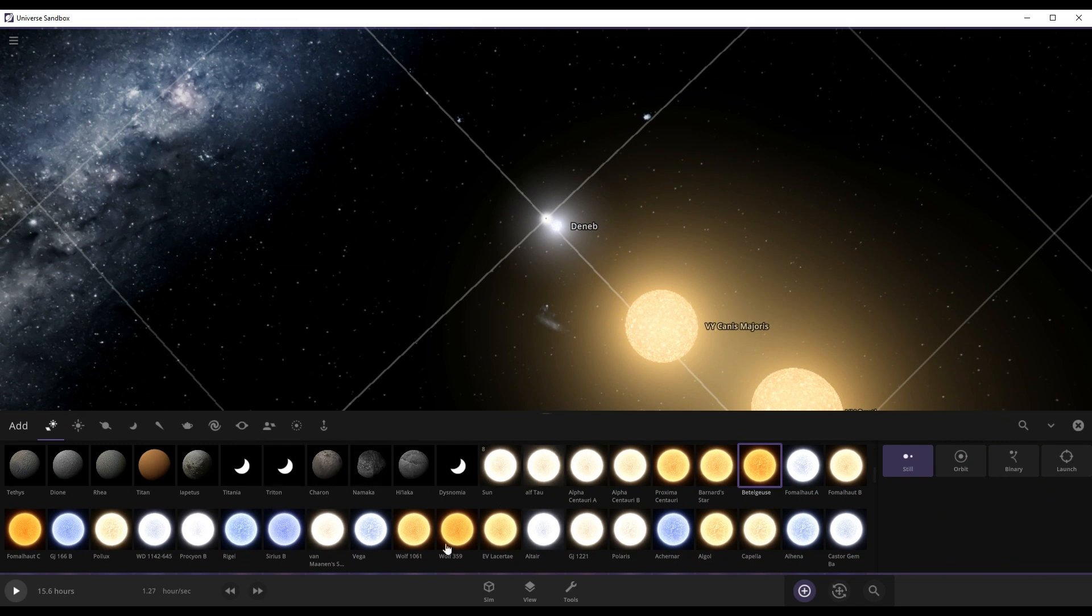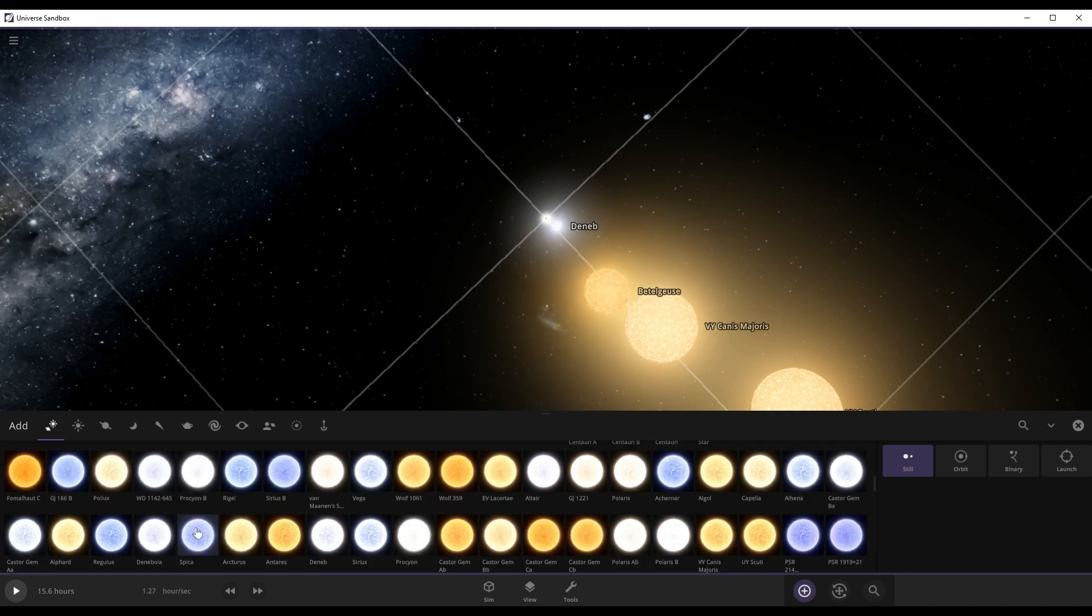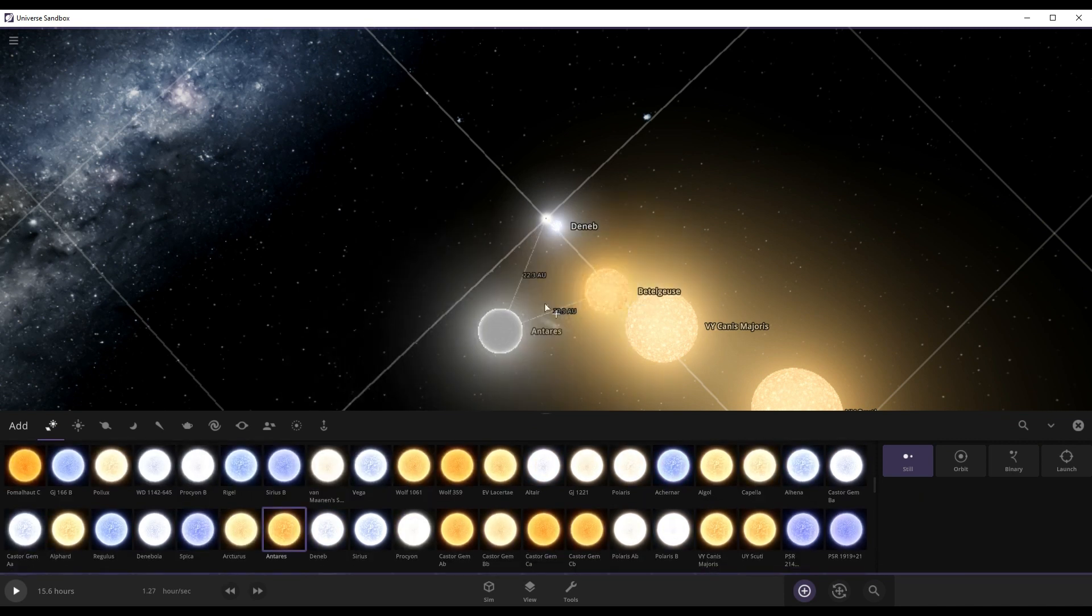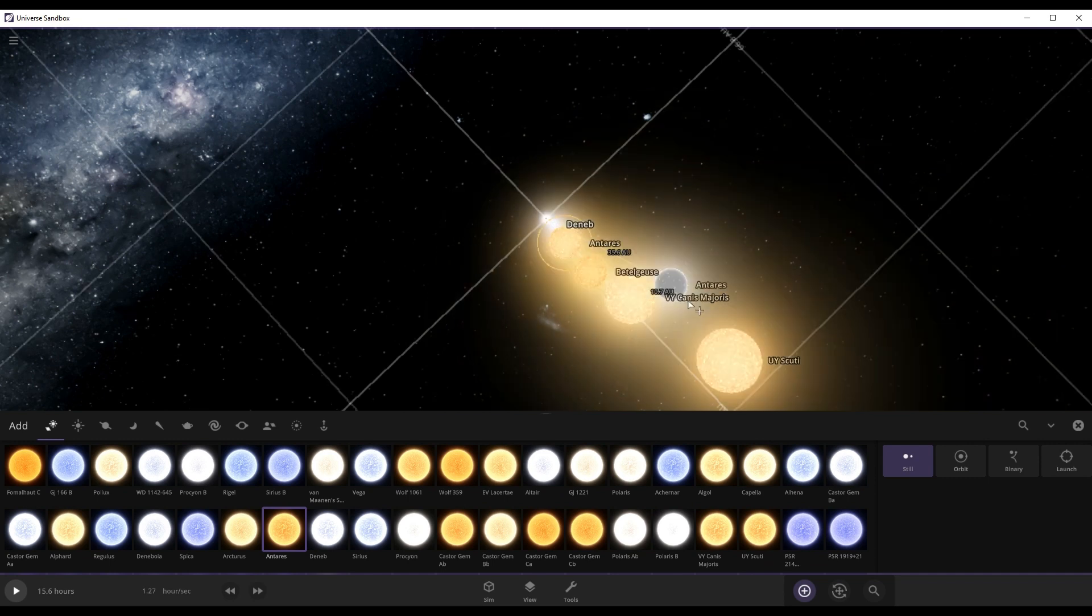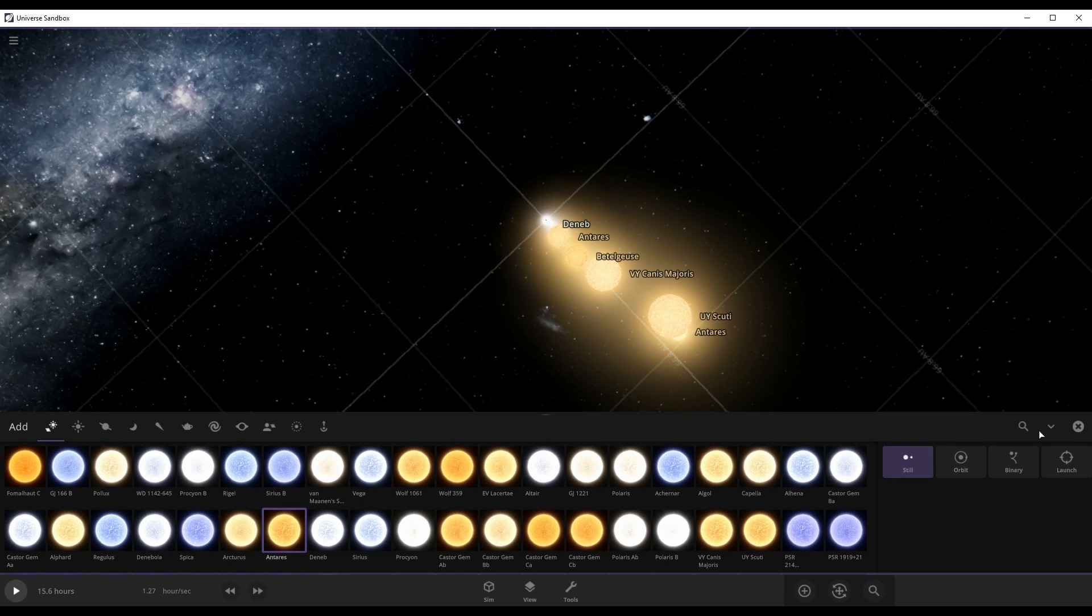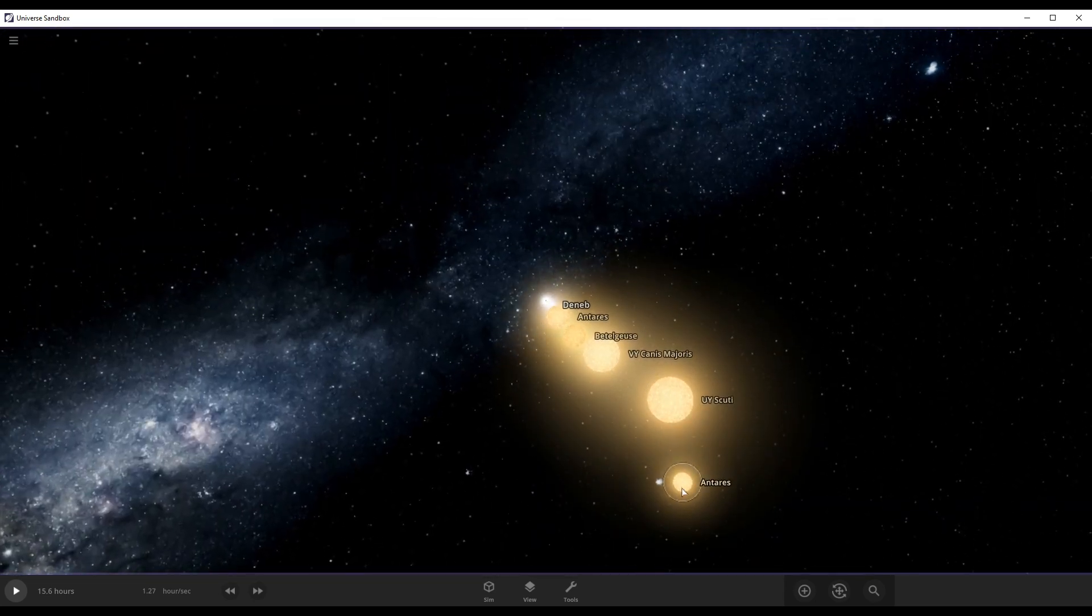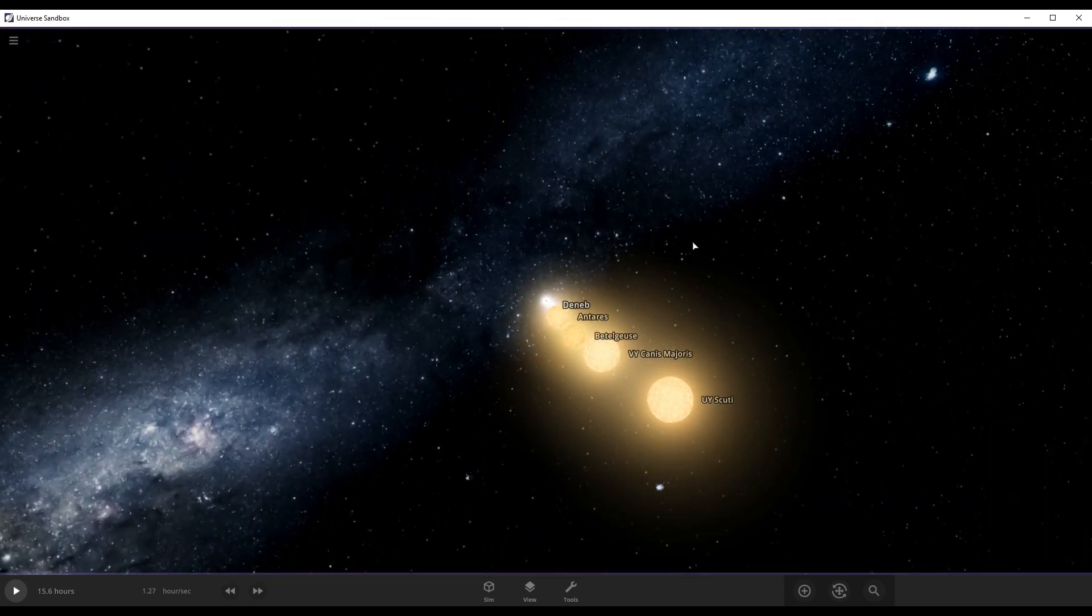So Antares. So Betelgeuse goes right here and Antares can go right here. Okay those two stars are important so I couldn't miss them. Okay let's ignore that Antares so I just delete it.